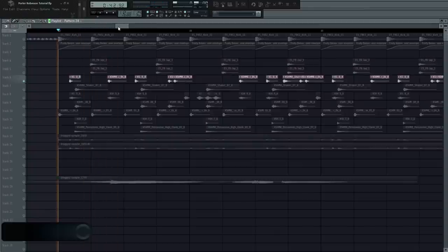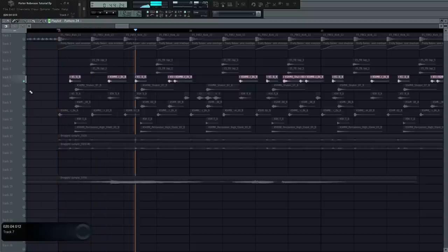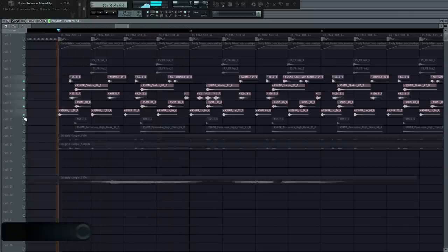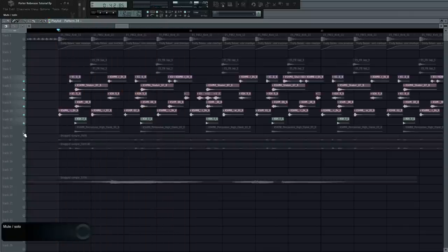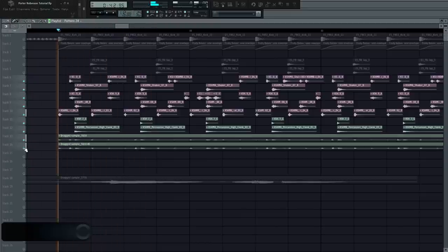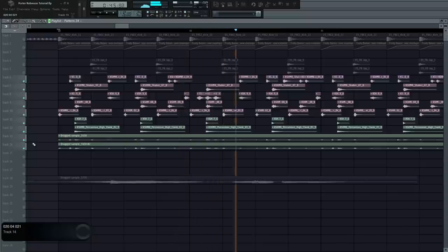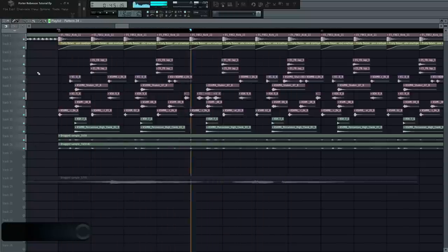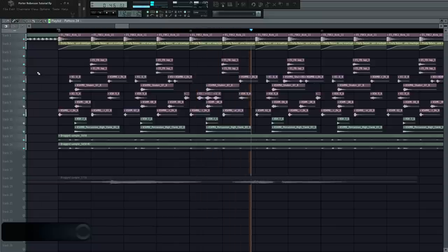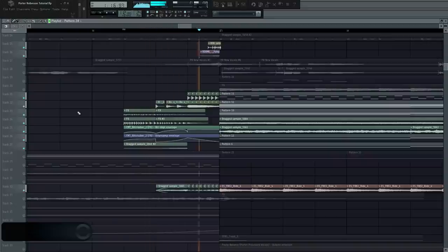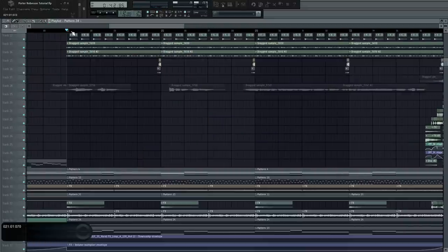As well as layering some hats and other percussive elements with a hint of bitcrush distortion for those Porter Robinson vibes. Make glitch sounds and other effects for a pre-drop fill. Let's hear what our break sounds like so far.